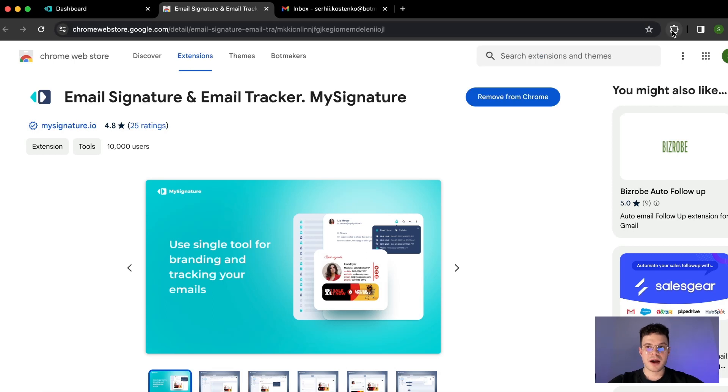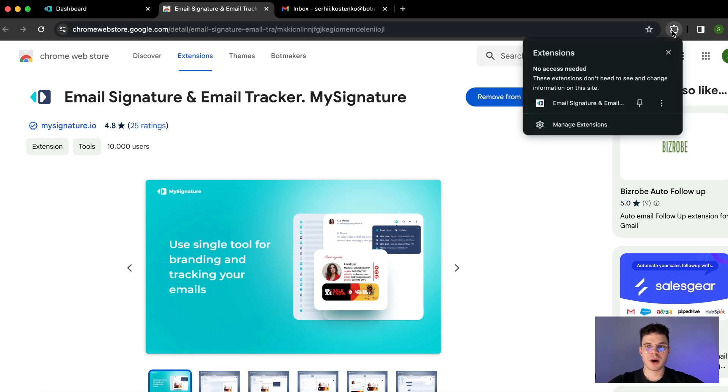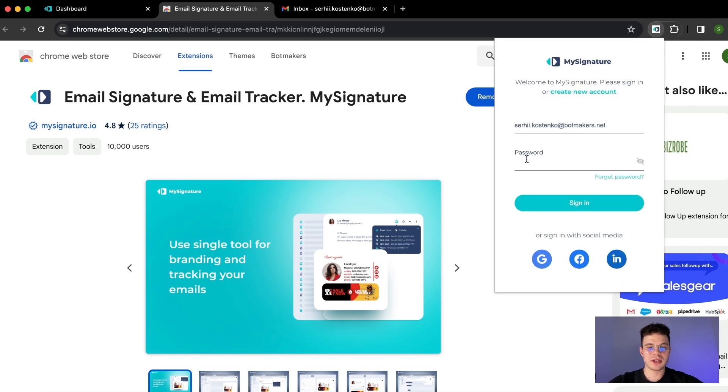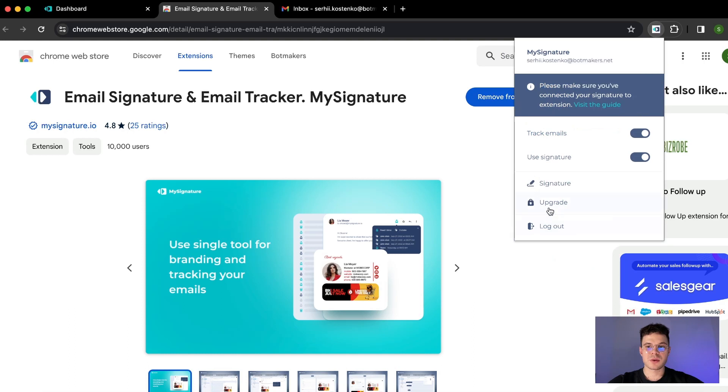We click on the puzzle icon on the top right of our browser and then choose email and signature. Here we need to log in and make sure that we click signing you will see a window like this.